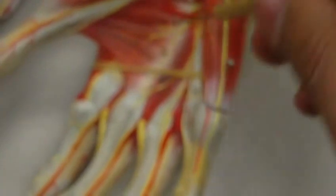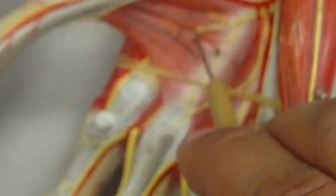The adductor pollicis and all the muscles medial to it will receive the ulnar nerve. As you can see, the ulnar nerve is giving you branches here to your adductor pollicis.